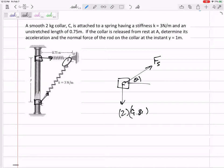In the previous problem, nothing was changing on the block going up the incline — N stayed in the same direction, friction stayed the same direction. Here, be careful with your free body diagram and don't plug in theta too soon because it's changing. There's one more force: the normal force of the rod on the collar.